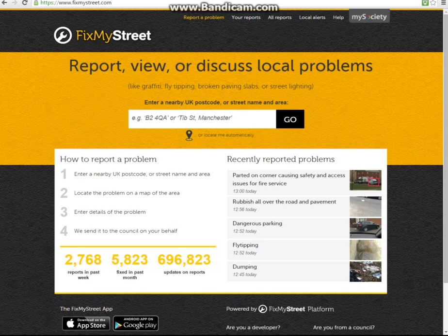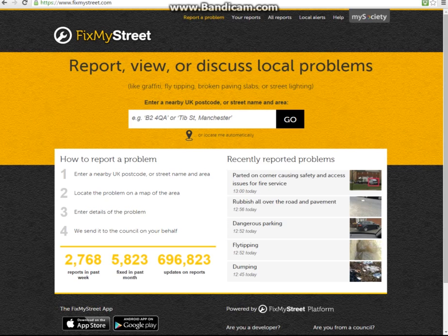Hello and welcome to my society's demonstration on FixMyStreet for councils. This is part one and it will show you what your users will see when they visit the website to make a report.